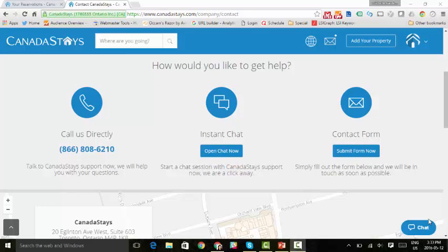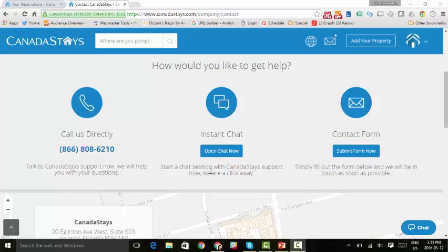If you have any questions, you can contact our customer support team. You can call them directly at this number, or you can chat right from this website, or you can submit an email. Thanks for watching our tutorial on how to respond to a booking request.